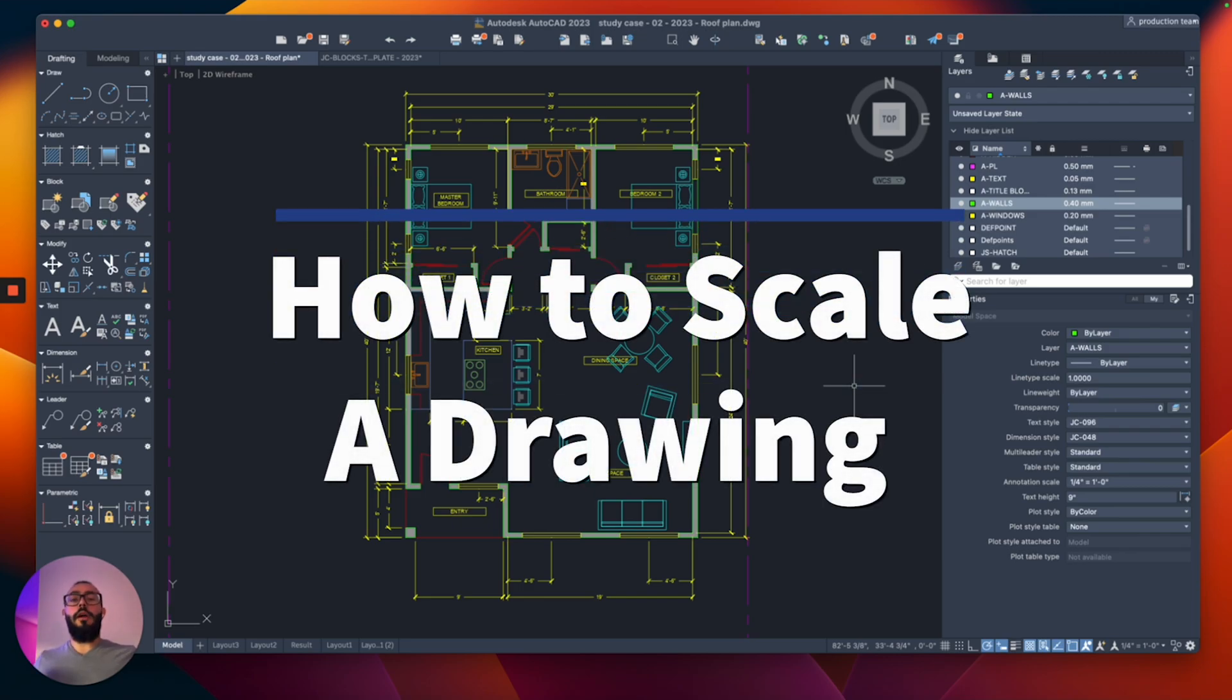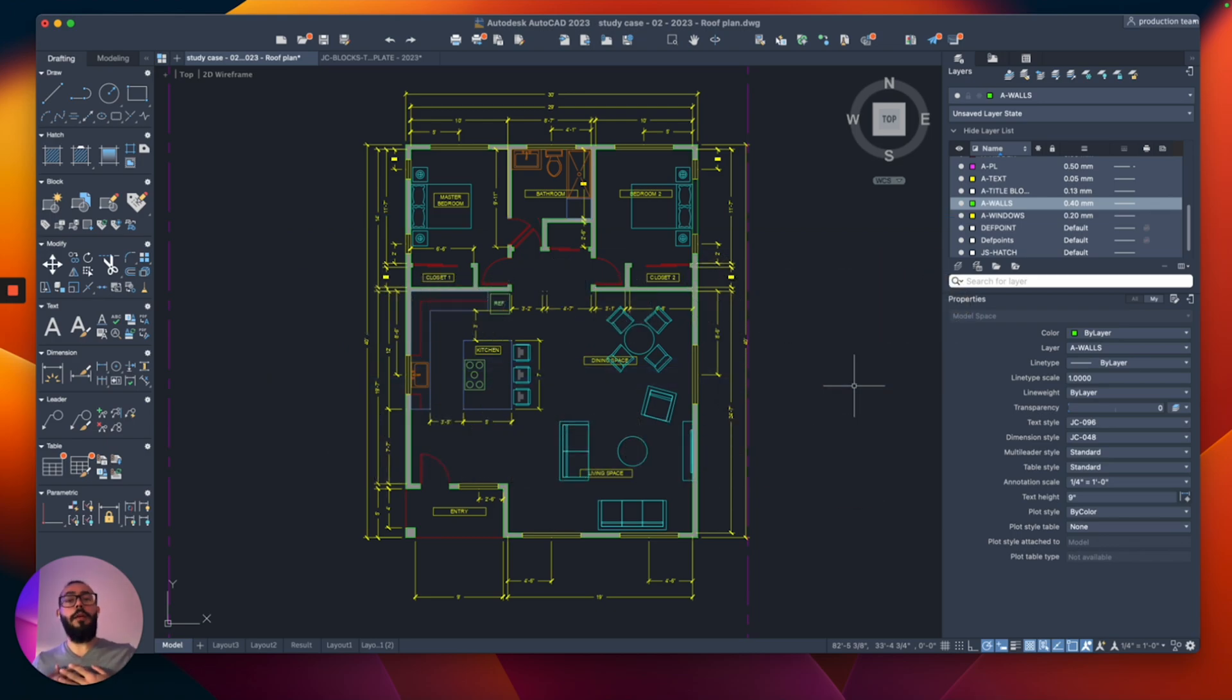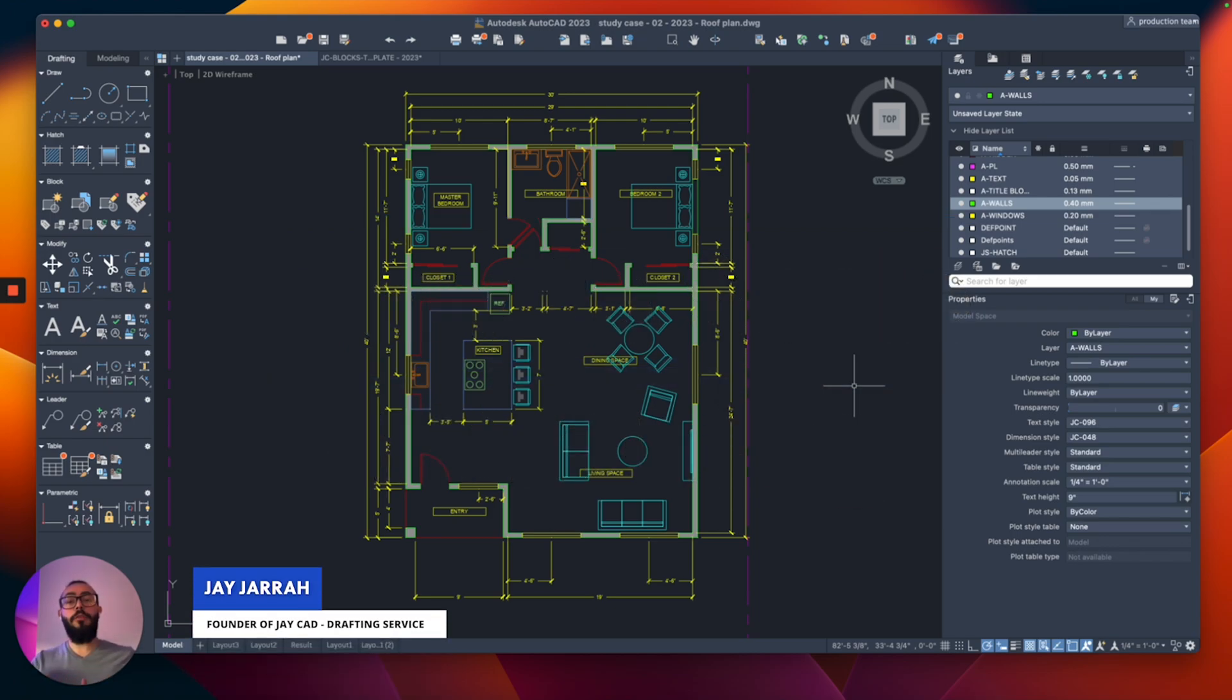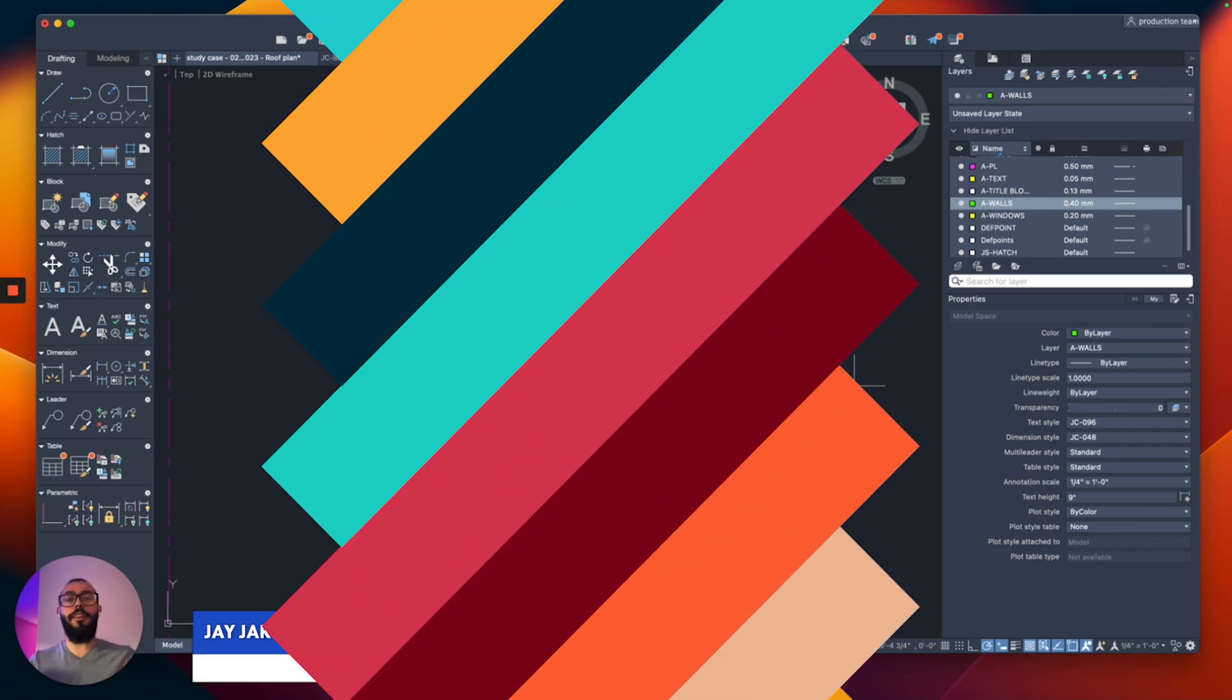In this video, I will show you how to scale your drawing or project in AutoCAD. My name is Jay and I'm the founder of J-CAD. I make AutoCAD tutorials on YouTube and I focus on AutoCAD for Mac. Let's dive in.